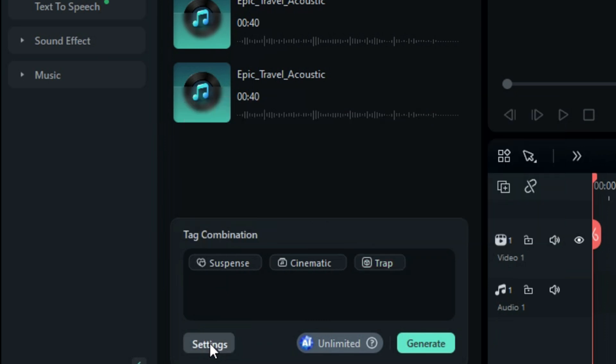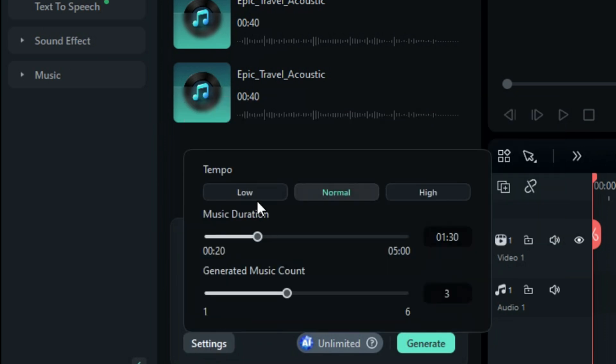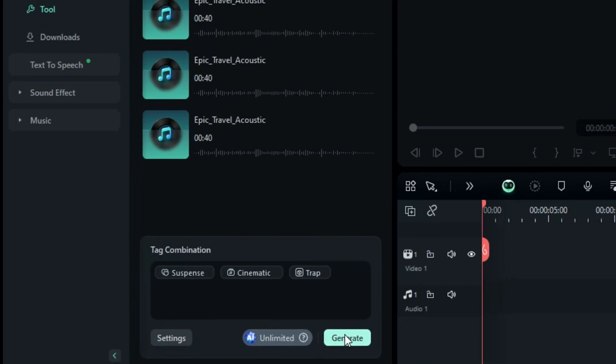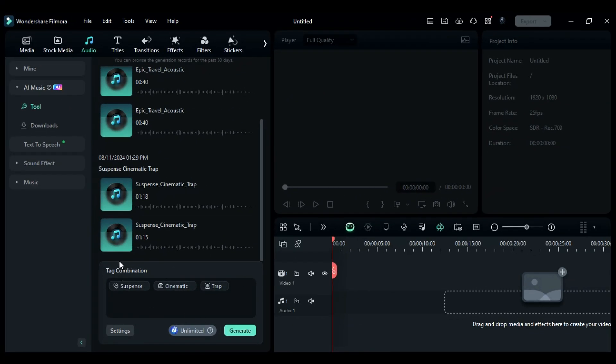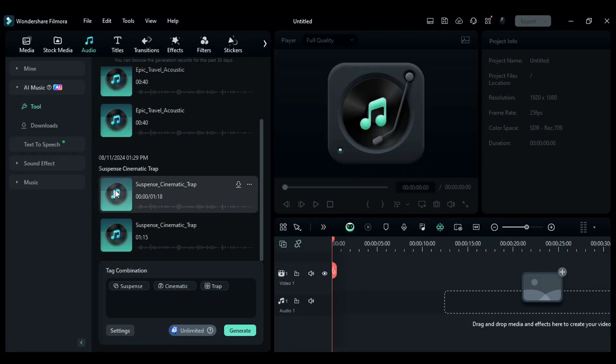Then from settings, you can adjust the music tempo, music duration, and number of music to be generated. Once a few seconds, the AI will create a piece of music for you.